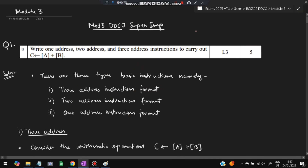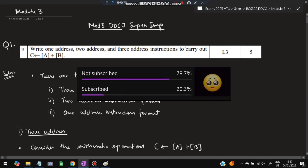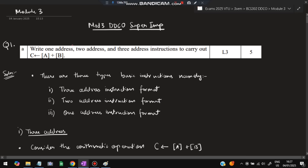Hello everyone! Today in this video we will be discussing Module 3 of DDCO super important questions. In this module we have 5 super important questions which are most repeated from the previous papers. This is about computer organization from modules 3, 4, and 5. Let's get started with the questions. Before starting, please do like and subscribe — it helps make more videos like this.